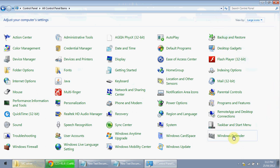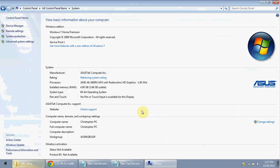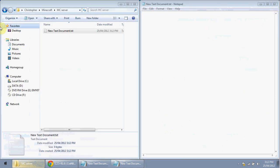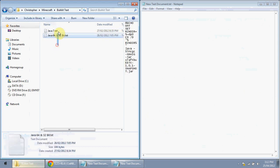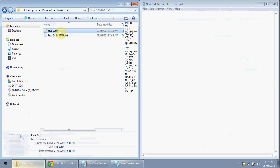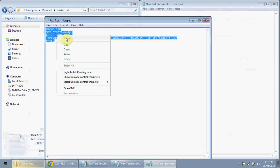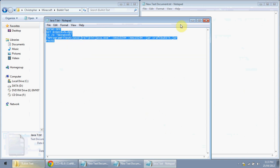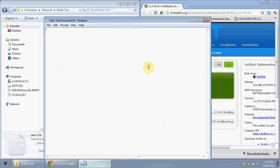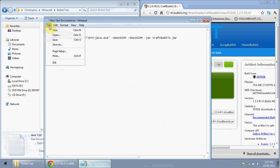Find something that says 'System' and click it — it will show your system type. I have a 64-bit operating system, so I'll use the 64-bit code. These codes will be in the description. Since I have Java 7, I'll use the Java 7 code. Just copy the appropriate code from the description and paste it into the new text document.